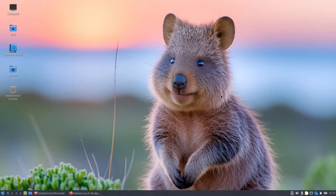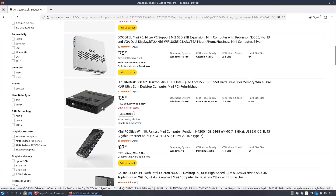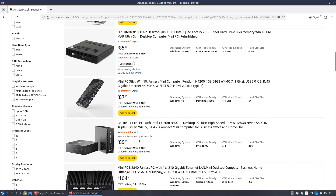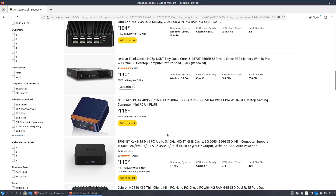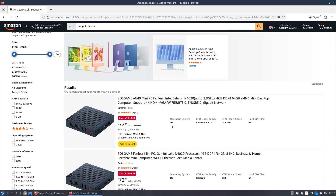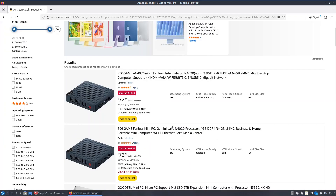When I talk about budget mini PCs I'm talking about things like this — £72, £79, £85, £89 — the sort of budget basic PCs you get on Amazon that really can't perform with Windows 11 even though they say they can. They can't really perform well with modern Linux-based platforms like Ubuntu and Linux Mint either.